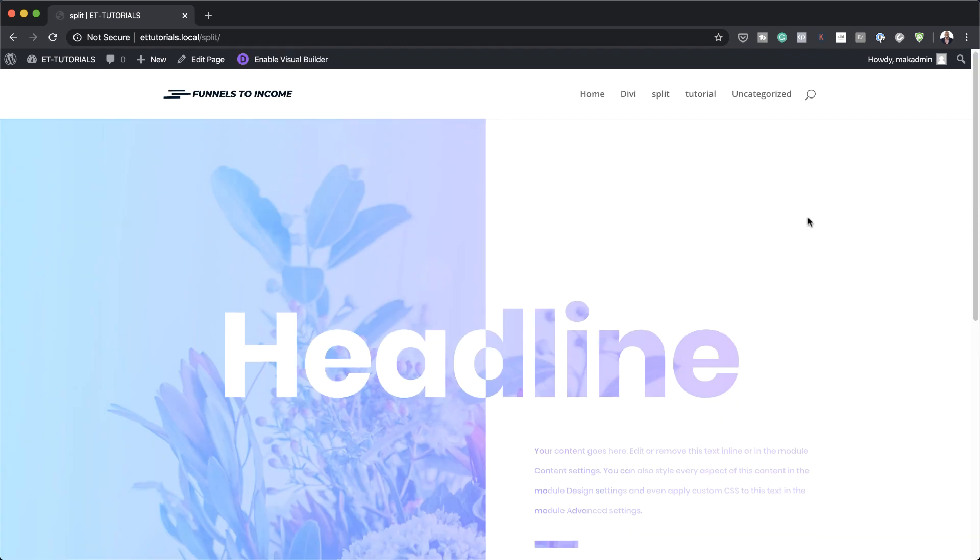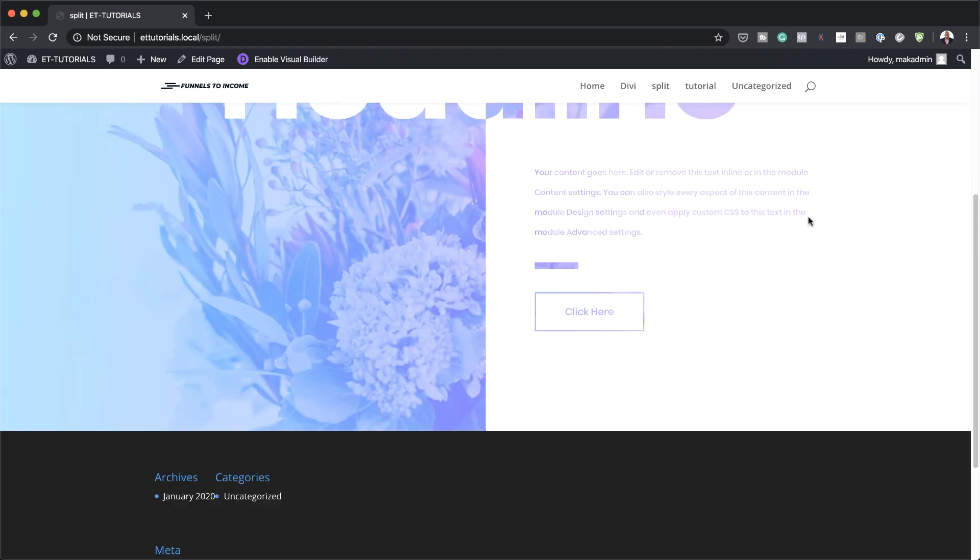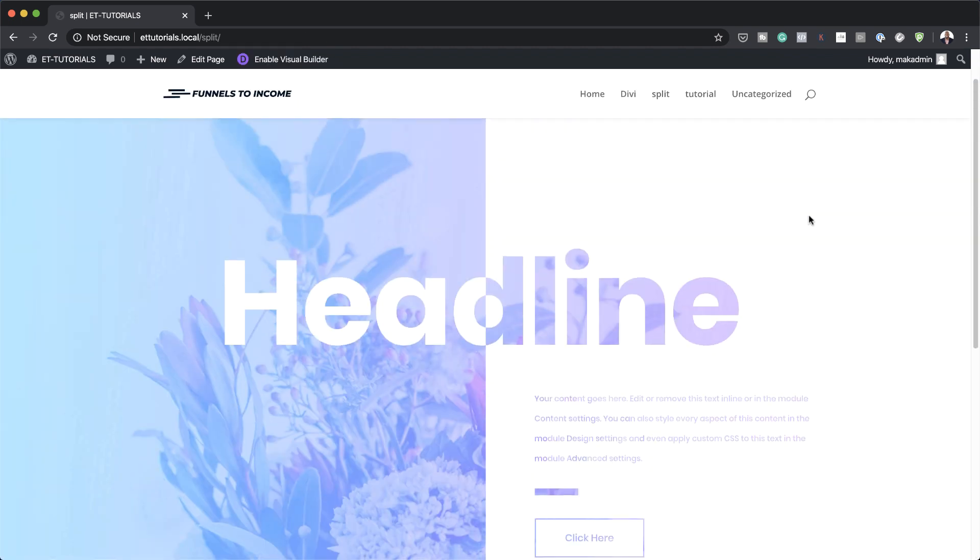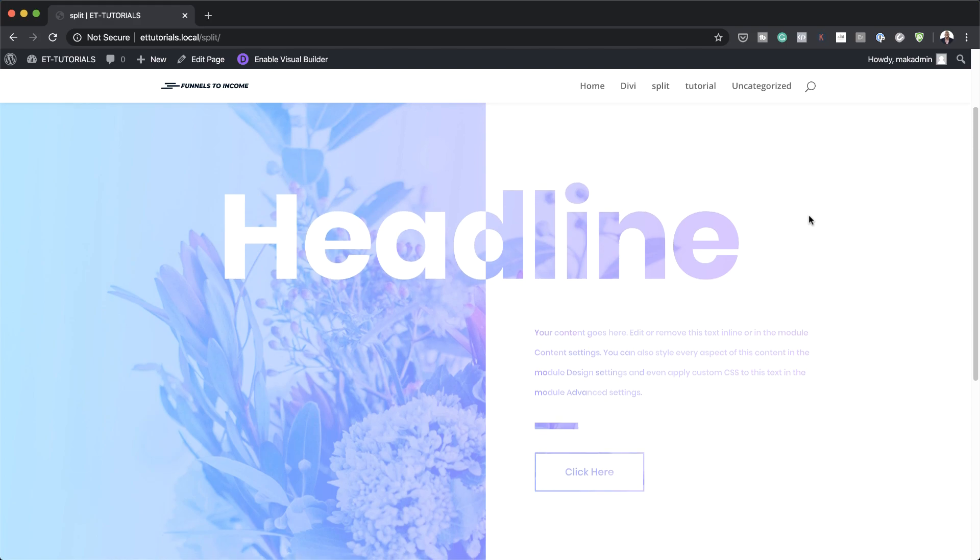So there we go — this is our final design. Go ahead and try it out and see how you can use this in your designs. Thank you all for watching. If you like this video, please give me a thumbs up and follow us on our social media platforms. By doing so, you'll be notified every time we release new tutorials. Until next time, thanks for watching and I'll see you in the next video.